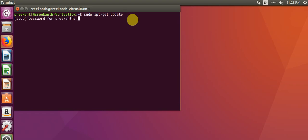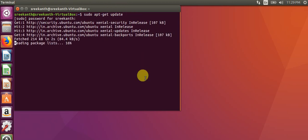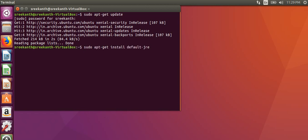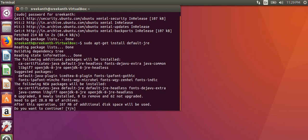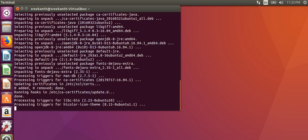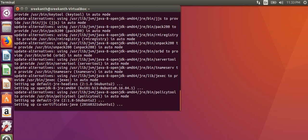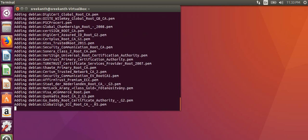First we update the packages in the Linux machine. After updating the packages we will install JRE. It will take some time for JRE to install, so wait for a few minutes.